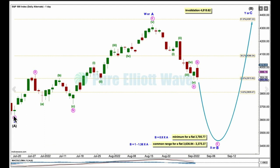At the daily chart level, this is an alternate. I've moved the degree of labelling for intermediate B down one degree, considering the possibility it may be a combination or a flat correction — it could also be a triangle. If it's a flat correction, it'll be labelled 3-3-5, with A as a zigzag. B should continue lower as a single or multiple zigzag, and for a flat, minor B must retrace a minimum 90% the length of A, which is at 3705.77.